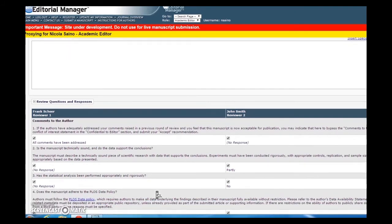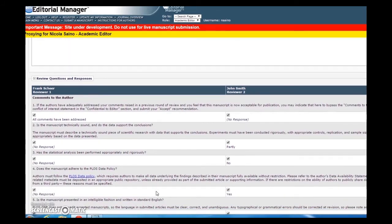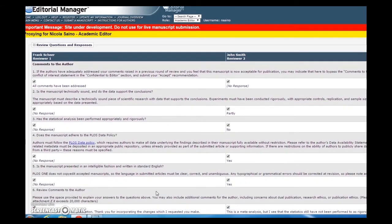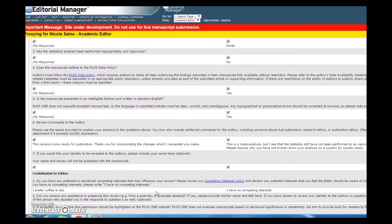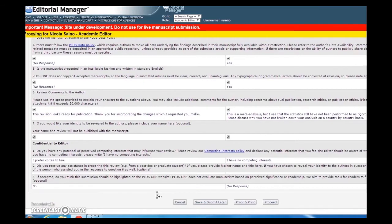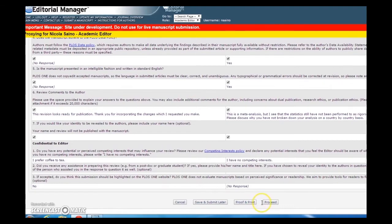If you scroll a little further down, you will see the reviewer forms from both reviewers, including their decision recommendations, their comments to the author, and any confidential comments to you as the editorial board member. Scan the reviewer comments, and if you feel ready to continue submitting your decision, hit proceed.